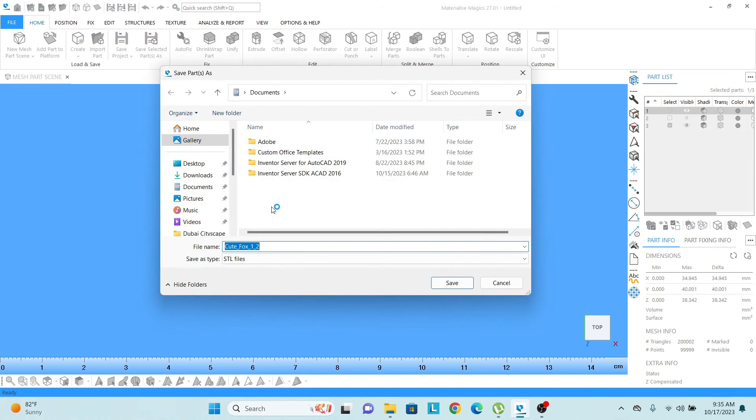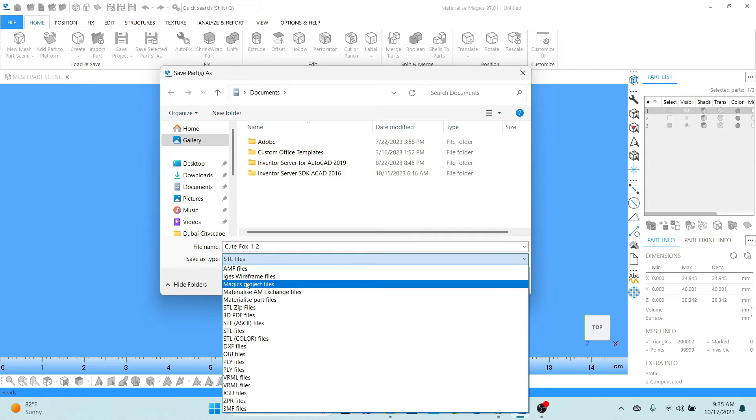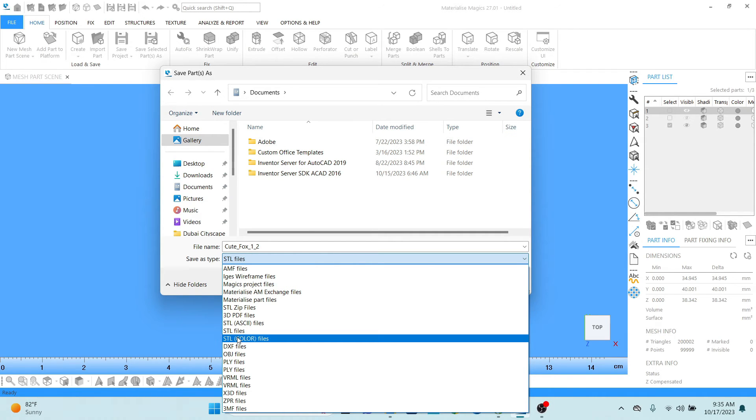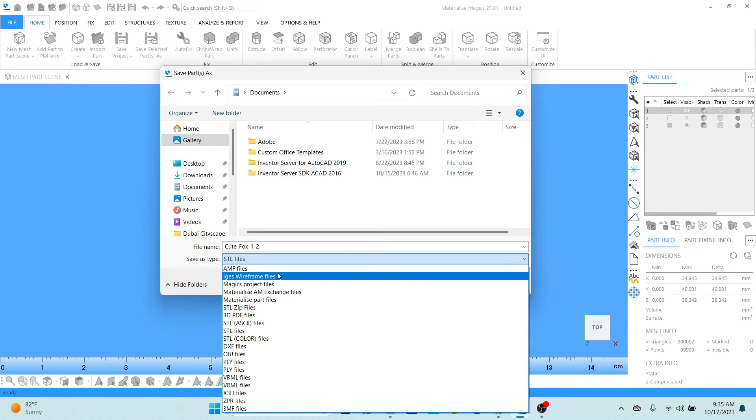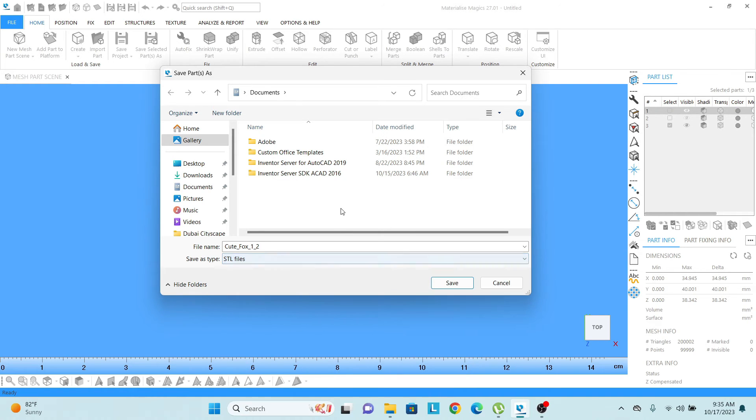Once I click on that, you can see the formats are available there. I can save the part as .stl file. I can save as .dxf, .obj. So these are all the formats in which we can export or save the file.